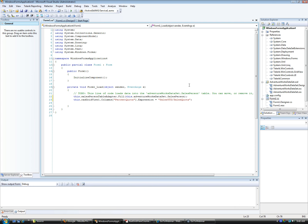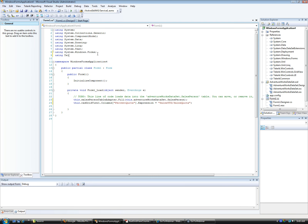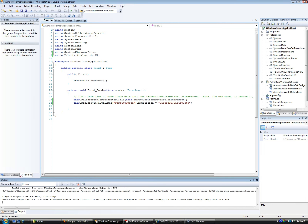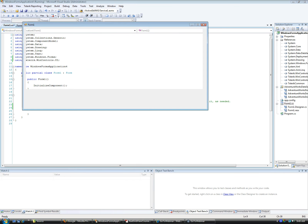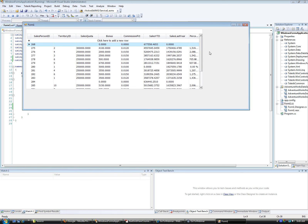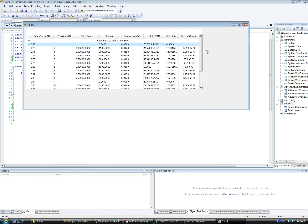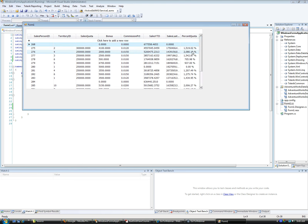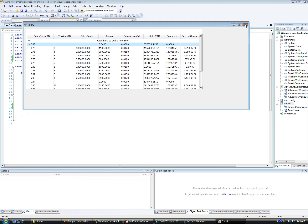For this code to work, you have to make sure you're using the Telerik.WinControls.UI namespace. Let's debug and see what we get. There it is — the percent format string is working, showing the division between SalesYearToDate and SalesQuota as a percentage. This is how simple it is to do visually — with just one line of code it appears on your screen.